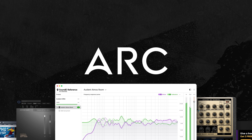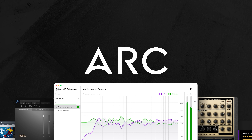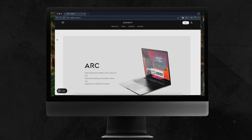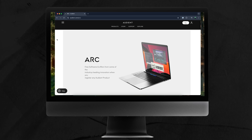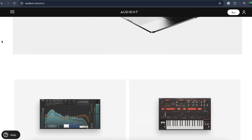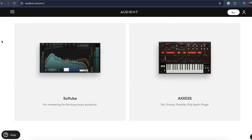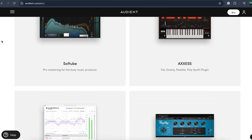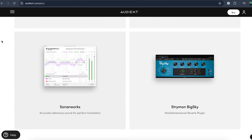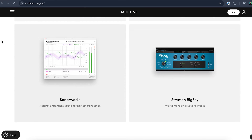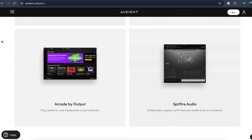Finally, as with any Audient product, when you choose ID48 and go on to register it via our website, you gain access to a free suite of creative software, including Cubase LE, alongside industry-leading plugins and virtual instruments, so you can start recording as soon as you open the box.